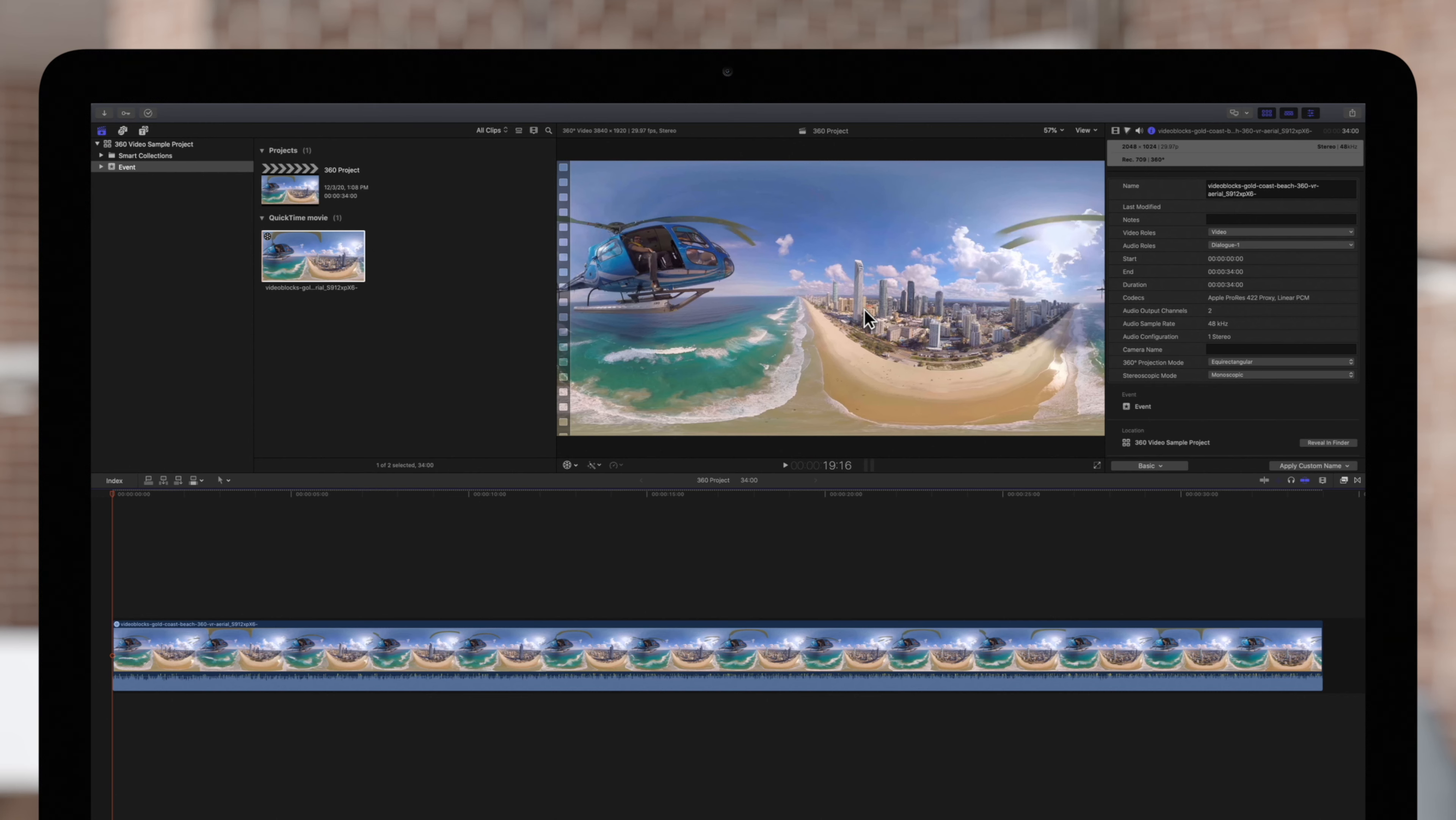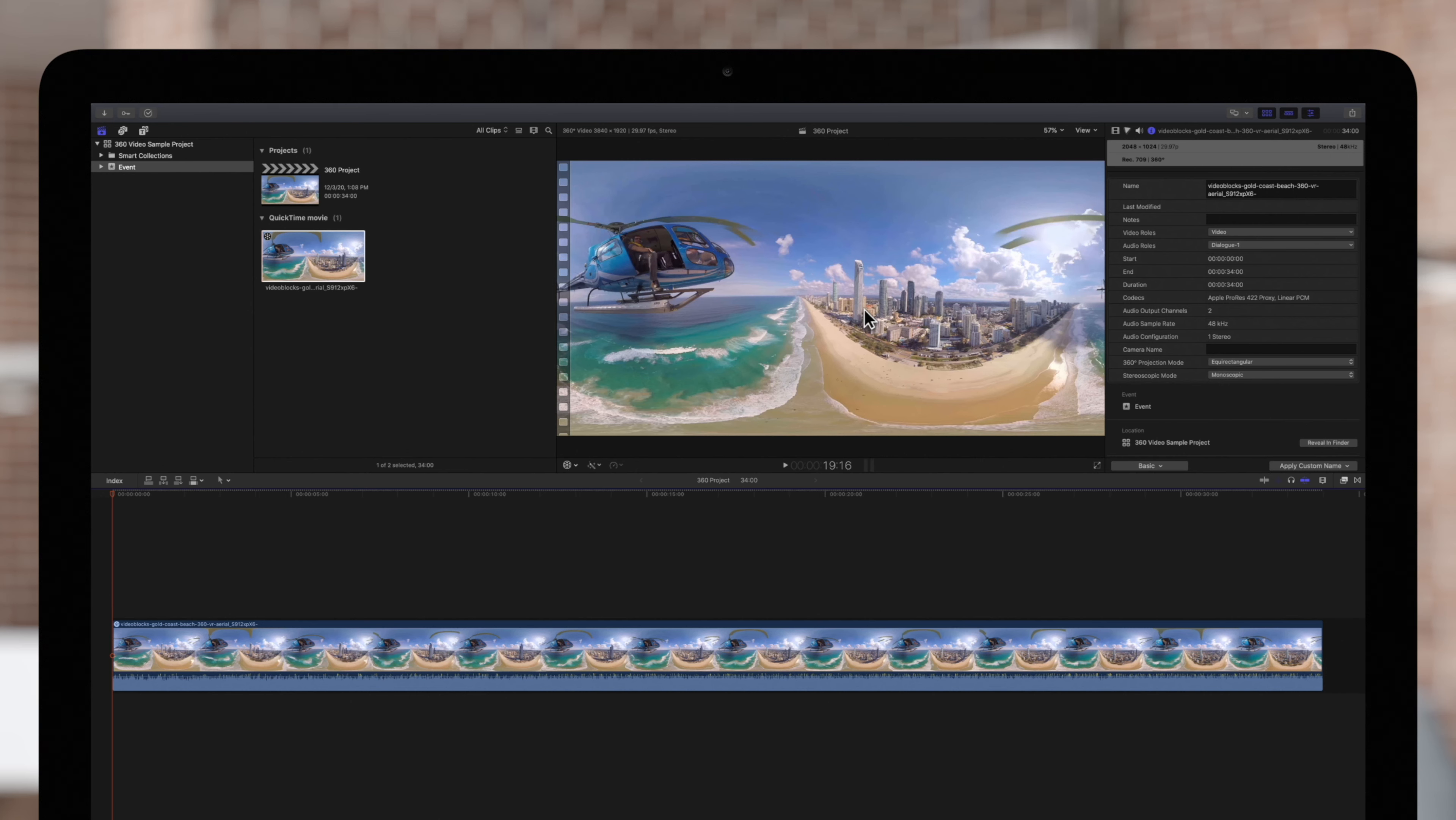Stay tuned for the next video, where we'll dive into the basics of how to view and navigate in the 360 video workspace.